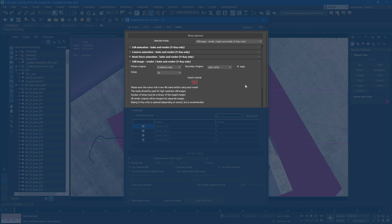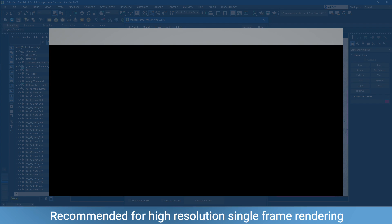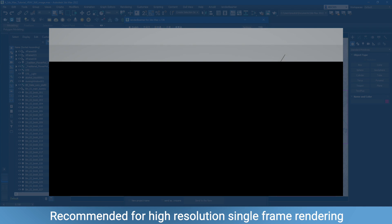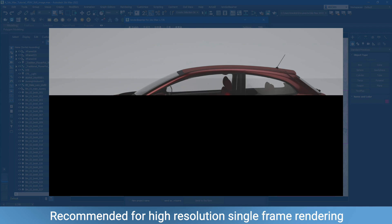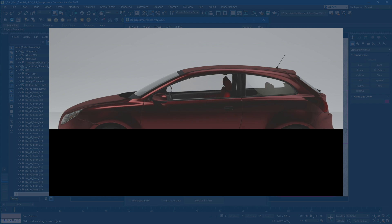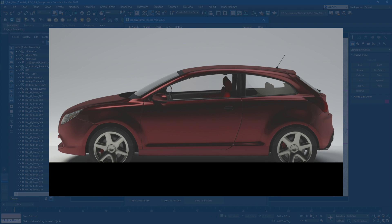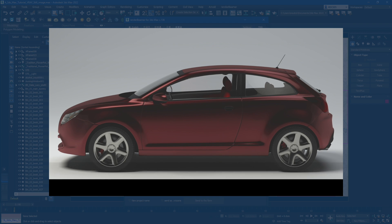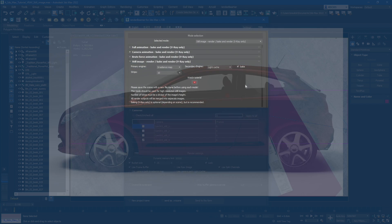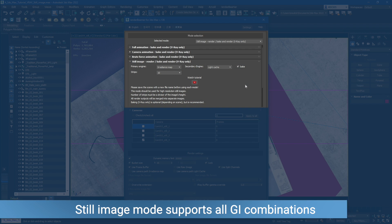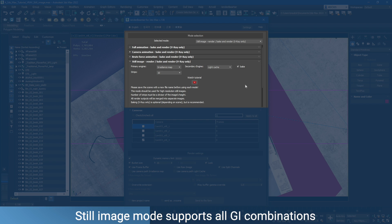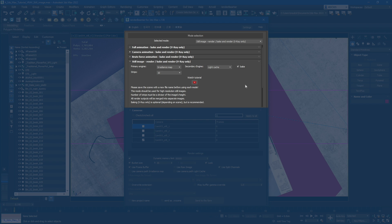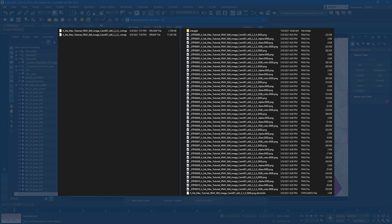Still Image Mode is designed for rendering higher resolution single frames. It's our custom distributed rendering technique. Every render node gets one strip to render. You can use GI caching in every possible configuration or just turn GI cache off. However, it's highly recommended to leave the bake switch on when using cacheable GI engines like irradiance map and light cache. With the bake switch on, farm will cache GI to files and use it for rendering.